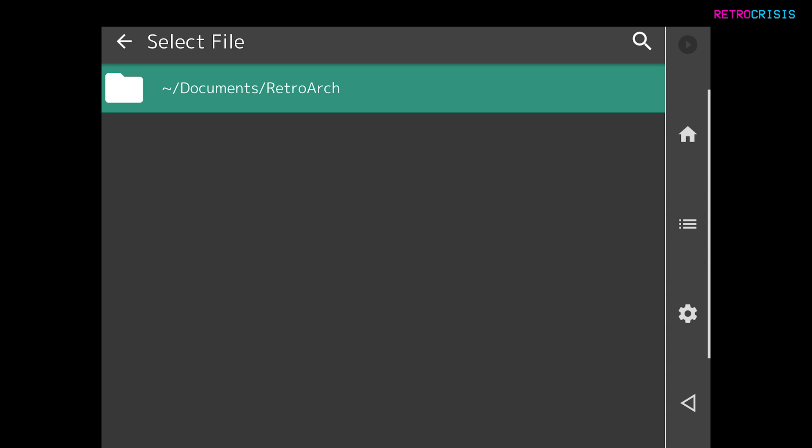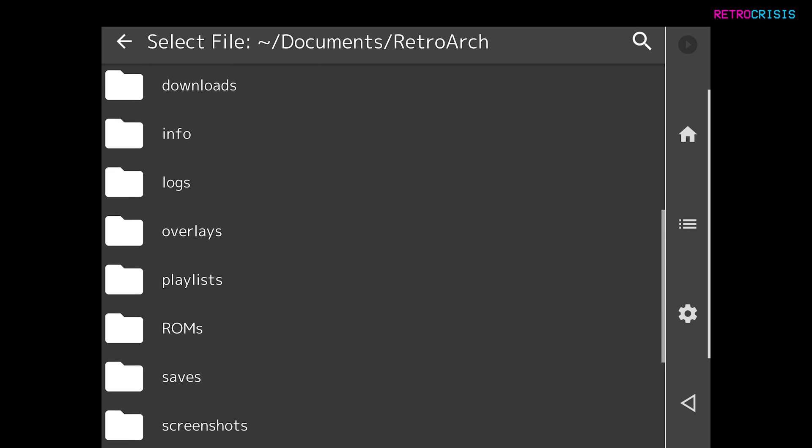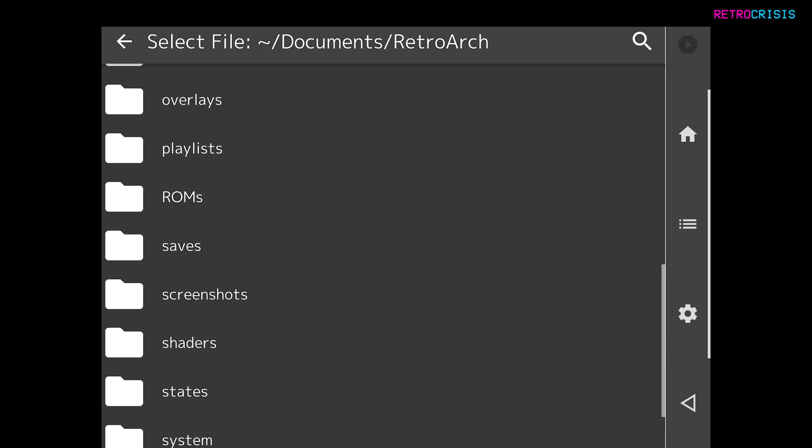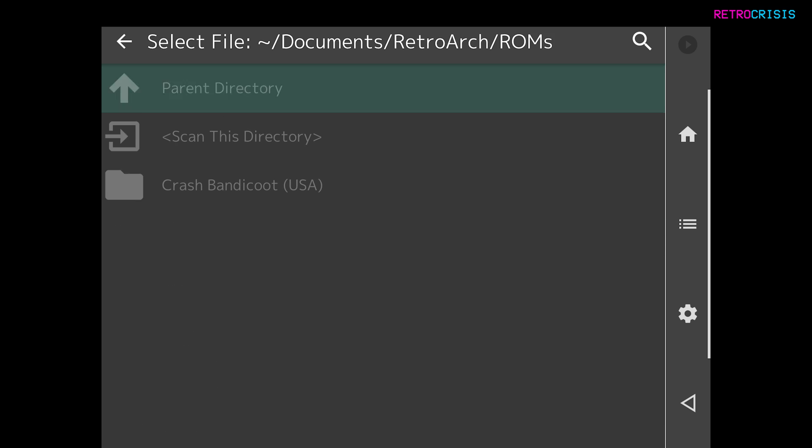Now you'll notice, as I said before, the only folder you can access is that RetroArch folder. So let's tap it and go down to the ROMs folder that you made earlier on. Tap that once.